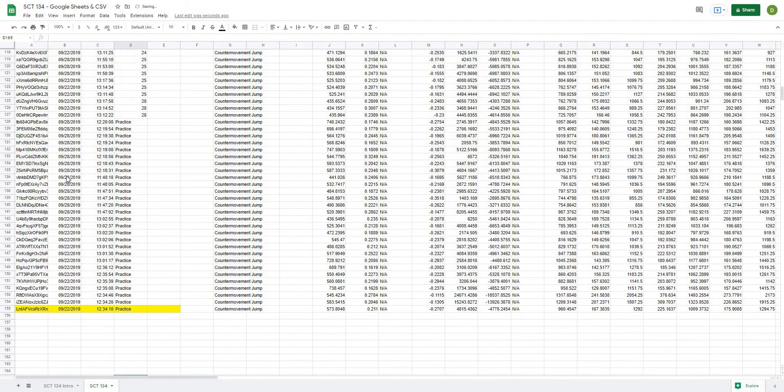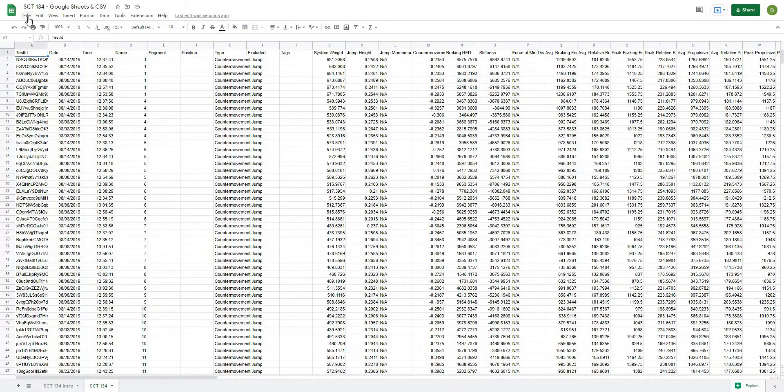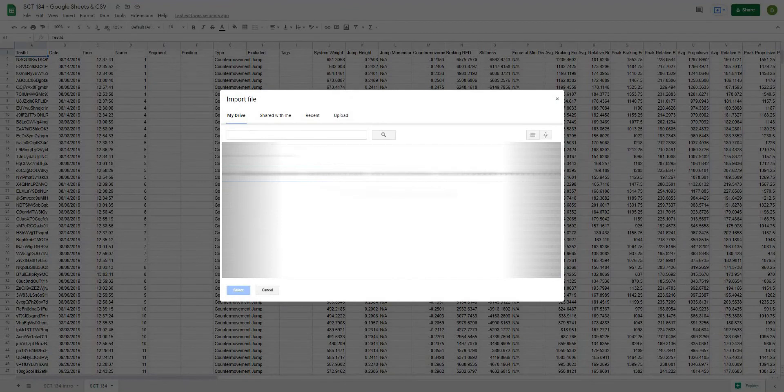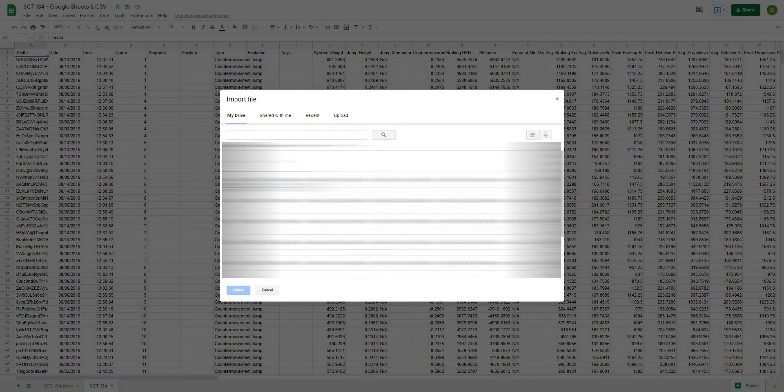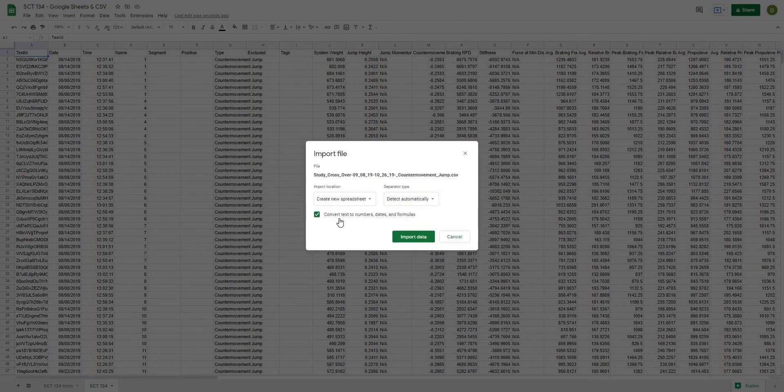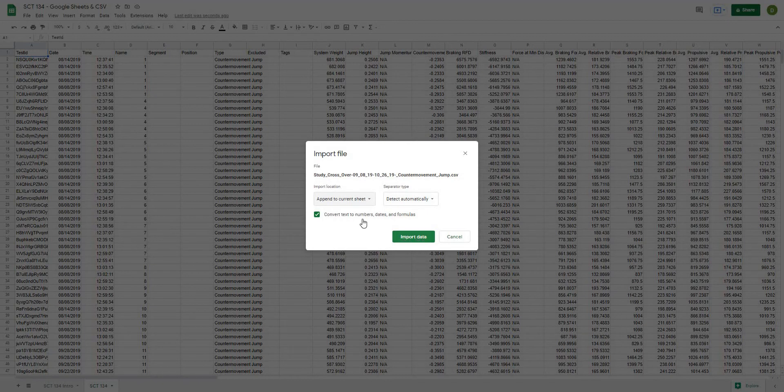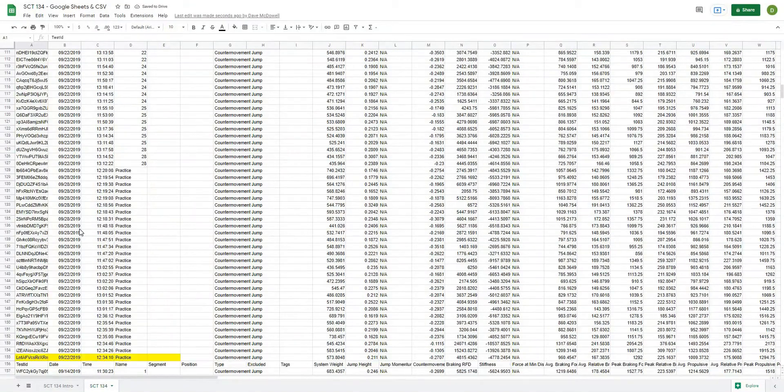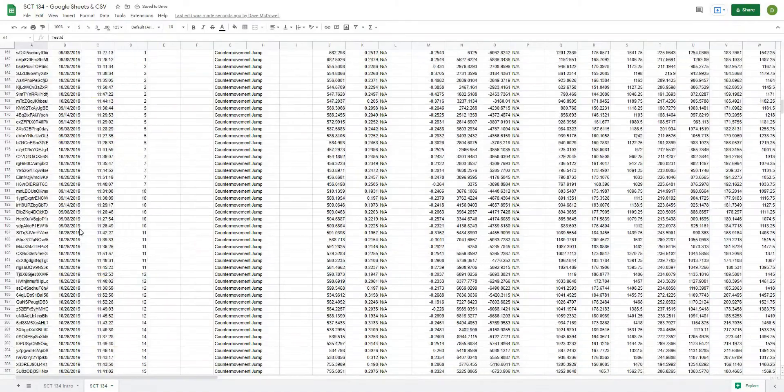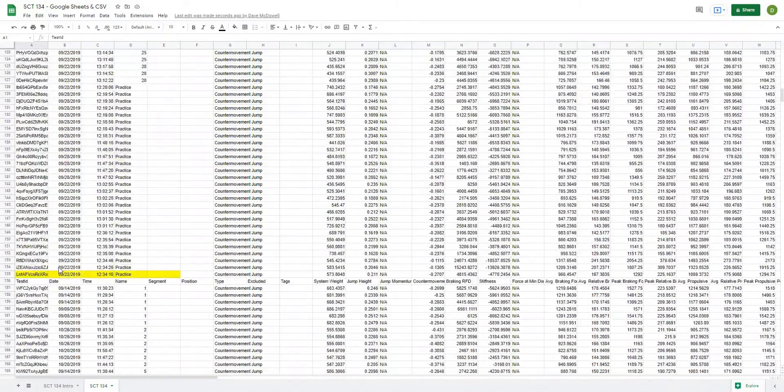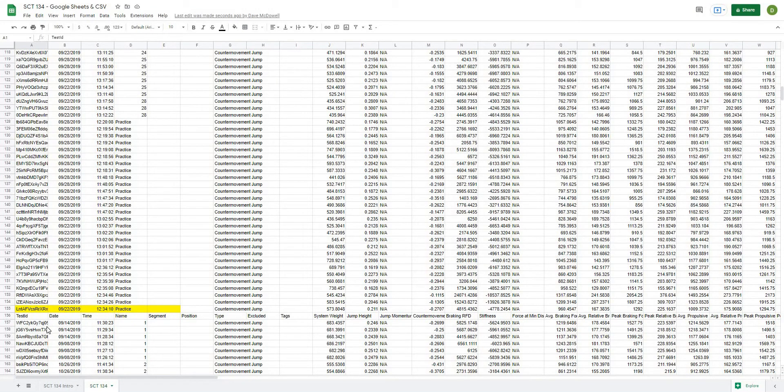And what I can do is go back to import, and I'll navigate back to my project. So I'll find that, and I'll choose the study crossover, which is the other data set that we have. I'll hit select, and what I'm going to choose is append to current sheet. And I'll leave it on detect automatically and hit import, and it should stick all of that data basically down at the end of my data set. So essentially, what you could do is just keep importing data at a regular interval, and it would just keep putting it at the bottom of your sheet.